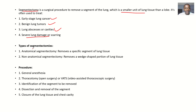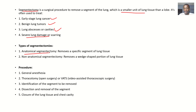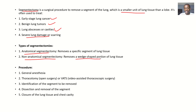Talking about the types of segmentectomies, you could do an anatomical segmentectomy, where you are removing a specific segment of the lung tissue. You can also do a non-anatomic segmentectomy, which is to remove a wedge-shaped portion of the lung tissue. These types are somewhat advanced, so don't worry too much about them.